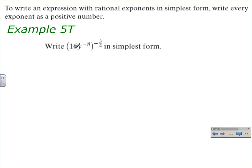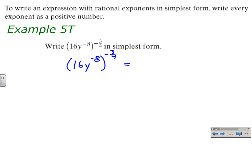Finally, we need to write 16y to the negative eighth, all raised to the negative three-fourths power, in simplest form. We first apply the power of a monomial rule, distributing the negative three-fourths to both the 16 and the y to the negative eighth by multiplying exponents. 16 to the first raised to the negative three-fourths gives 16 to the negative three-fourths, and y to the negative eight times negative three-fourths gives positive six, so that's y to the sixth power.